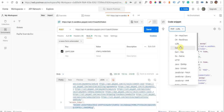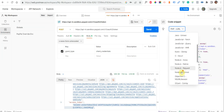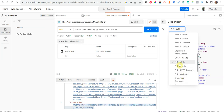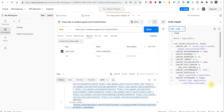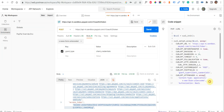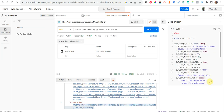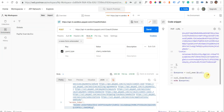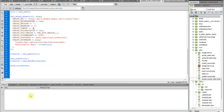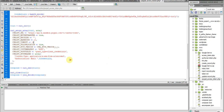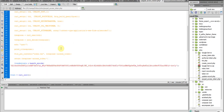I already have PHP selected, but you can select any language you are comfortable with. I'm going to use PHP code. I will copy the code and paste it into my file, which I have already done.